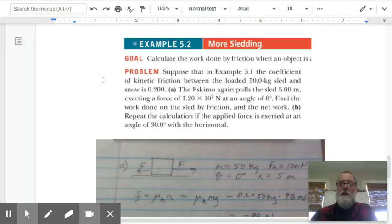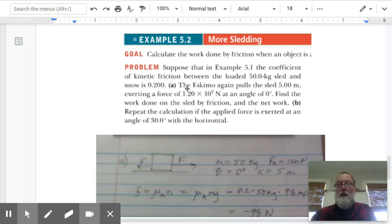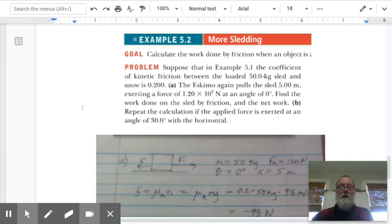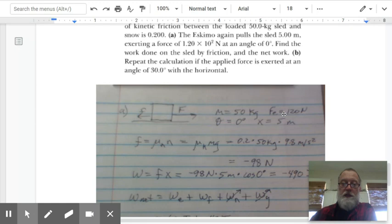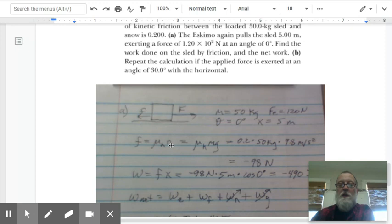Moving on to example 5.2, still the same problem but now including friction with mu-k of 0.2. The Eskimo pulls the sled five meters exerting 120 newtons — same numbers. We need to find the work done by friction and the net work. Friction equals mu-k times the normal force, which is mu-k times mass times g: 0.2 times 50 kilograms times 9.8, giving us negative 98 newtons.